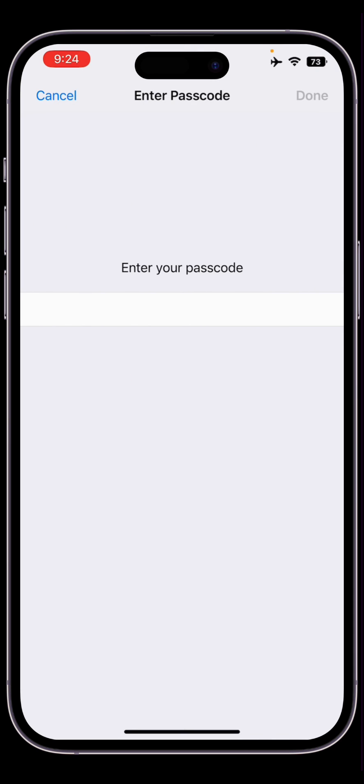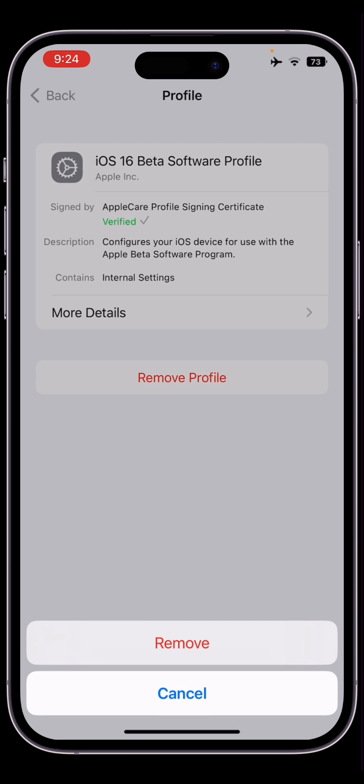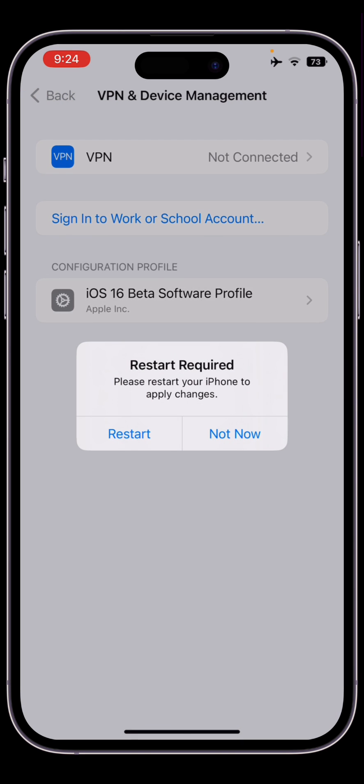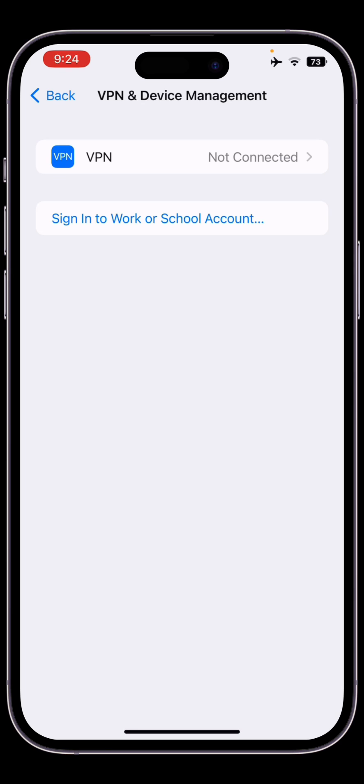Enter your iPhone password, then click on Done, click on Remove, then click on Not Now.